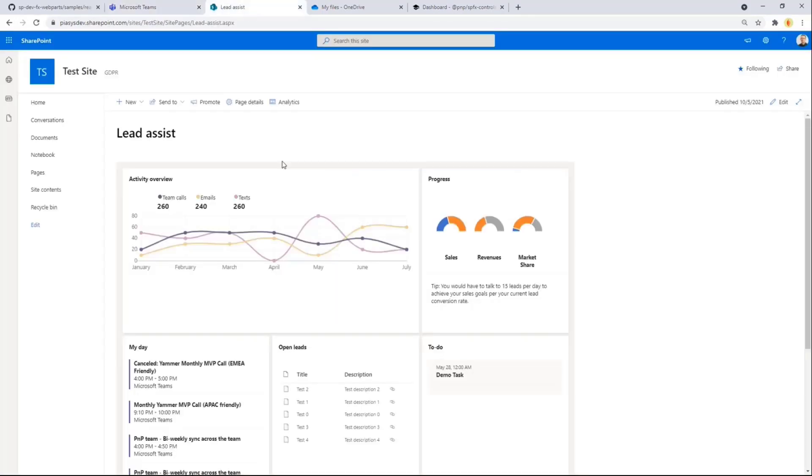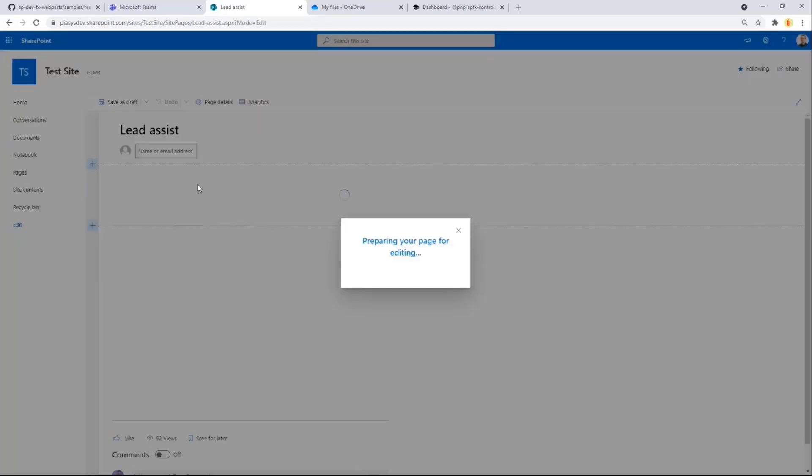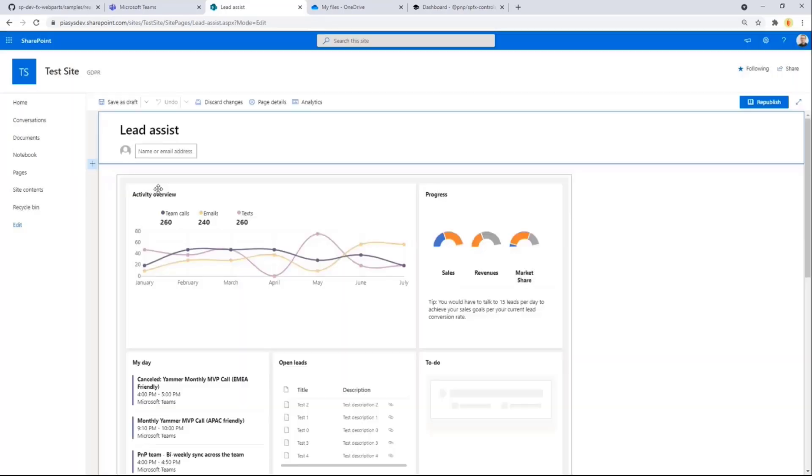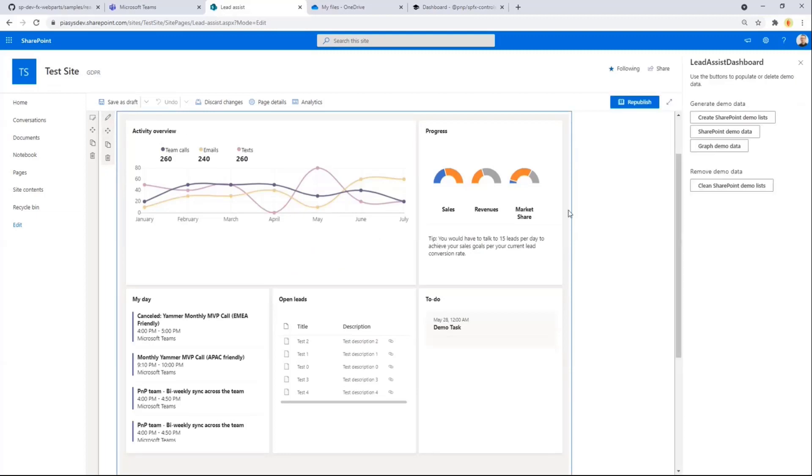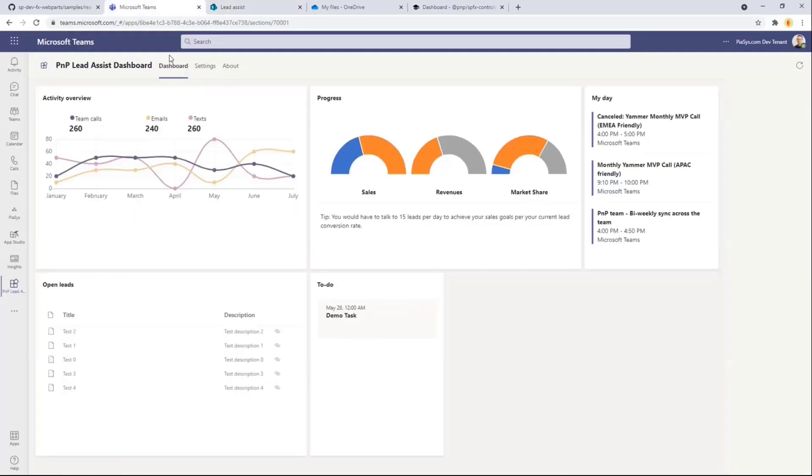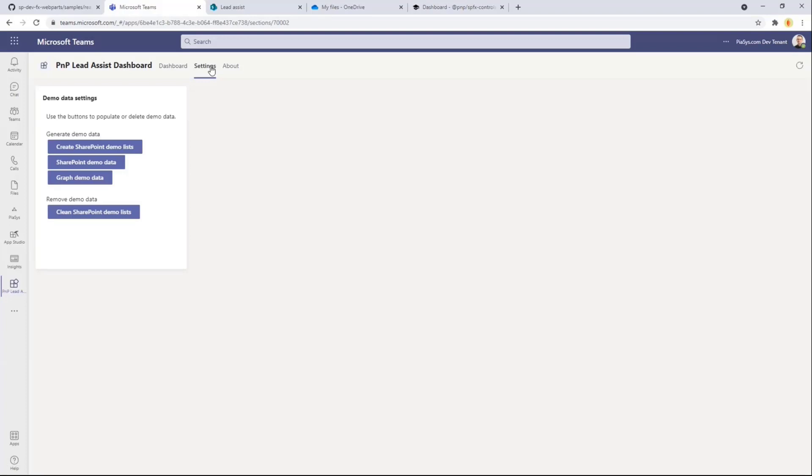This component, of course, can also be hosted as a Web Part in SharePoint Online, as we all know. If you want to configure this one in SharePoint Online, of course, you can just edit the page and use the property pane of SharePoint Online. But in the property pane of the SharePoint Framework Web Part in SharePoint Online, we basically have the same functionalities that we have in the Settings tab inside our sample solution.